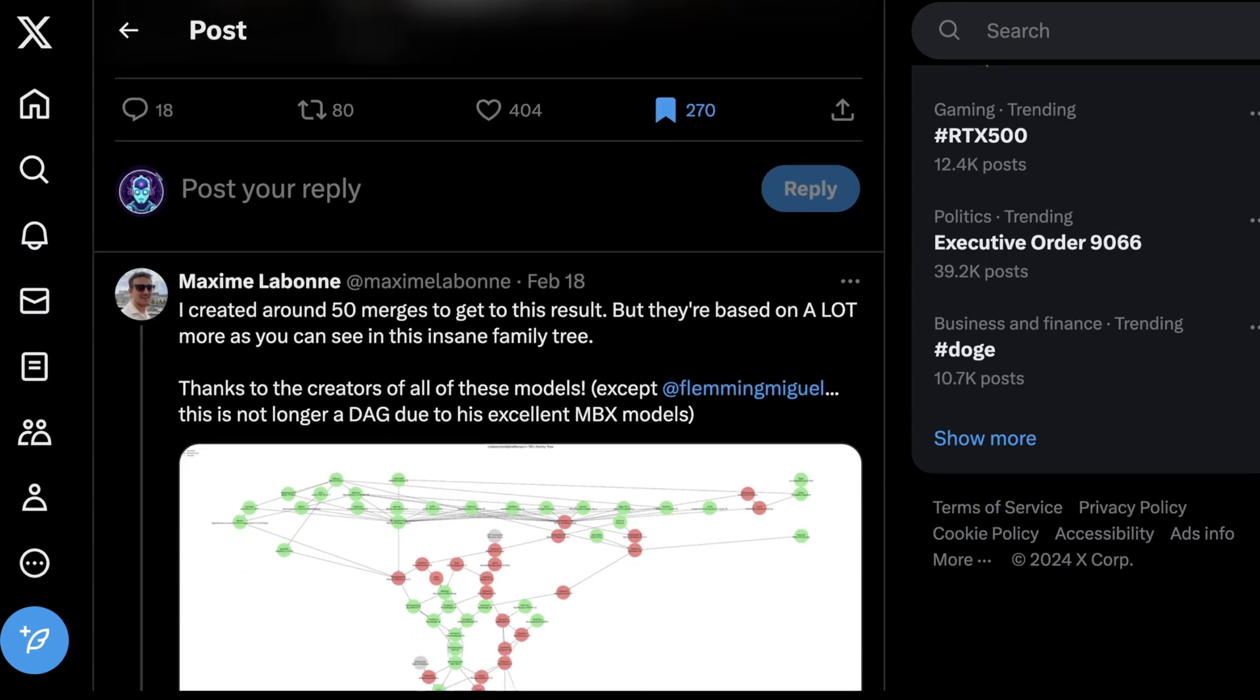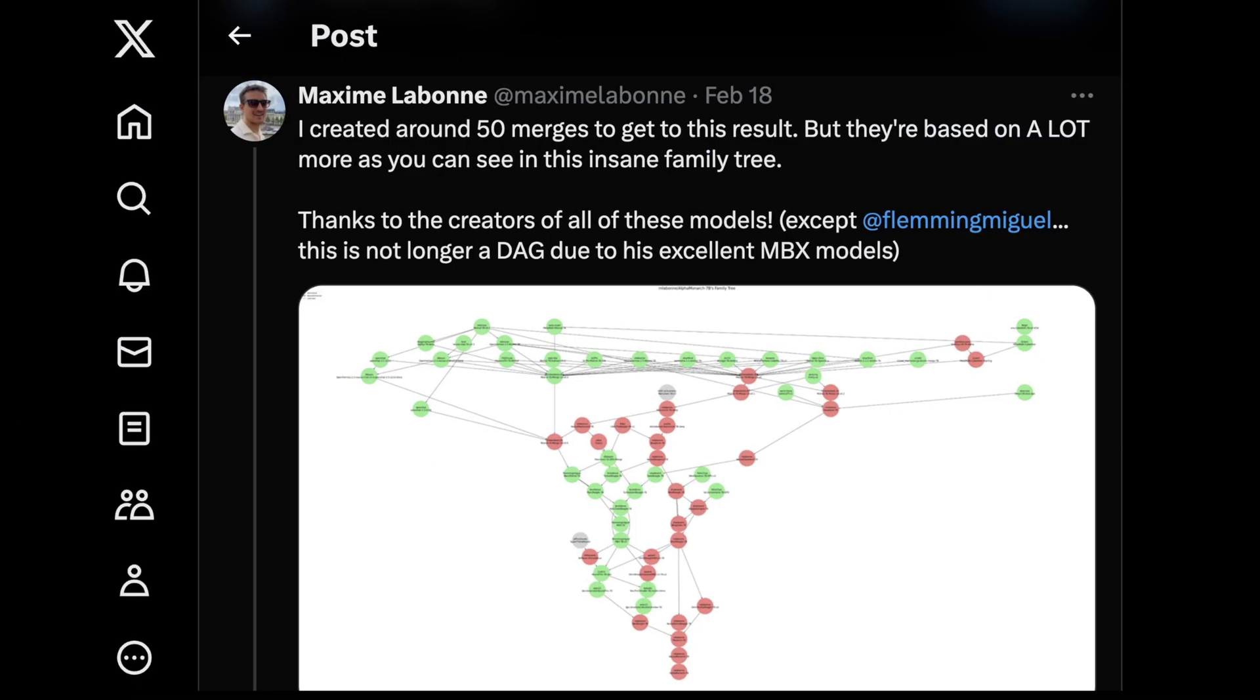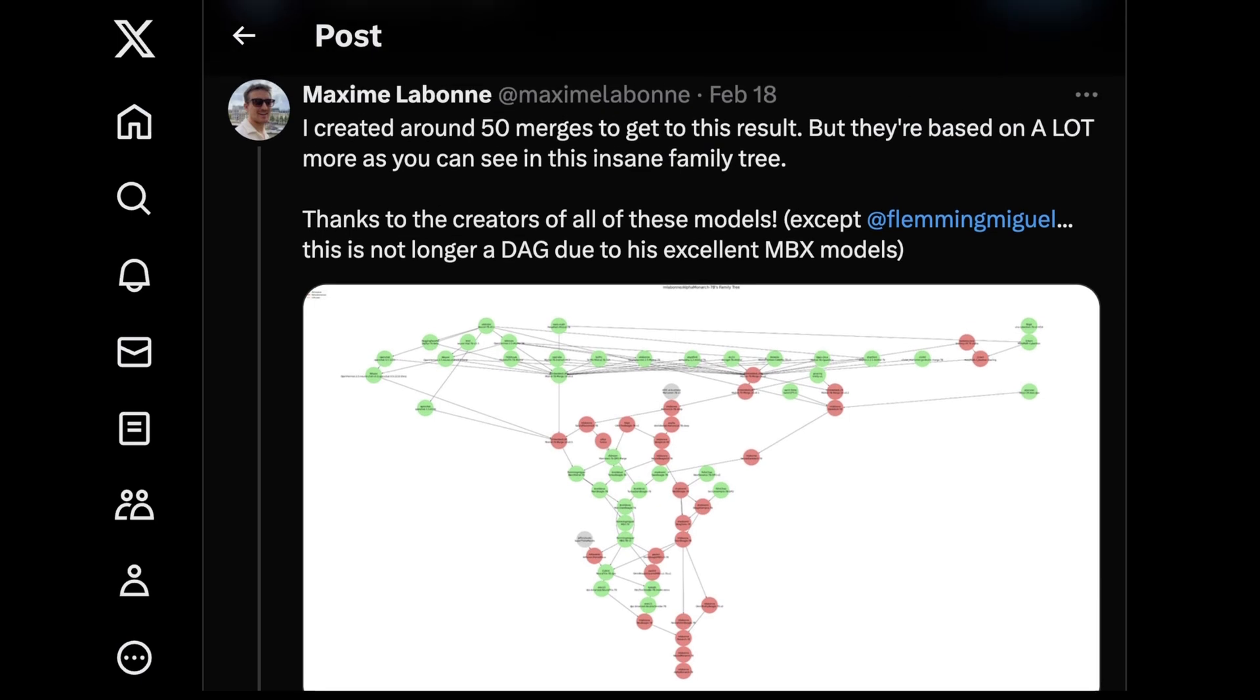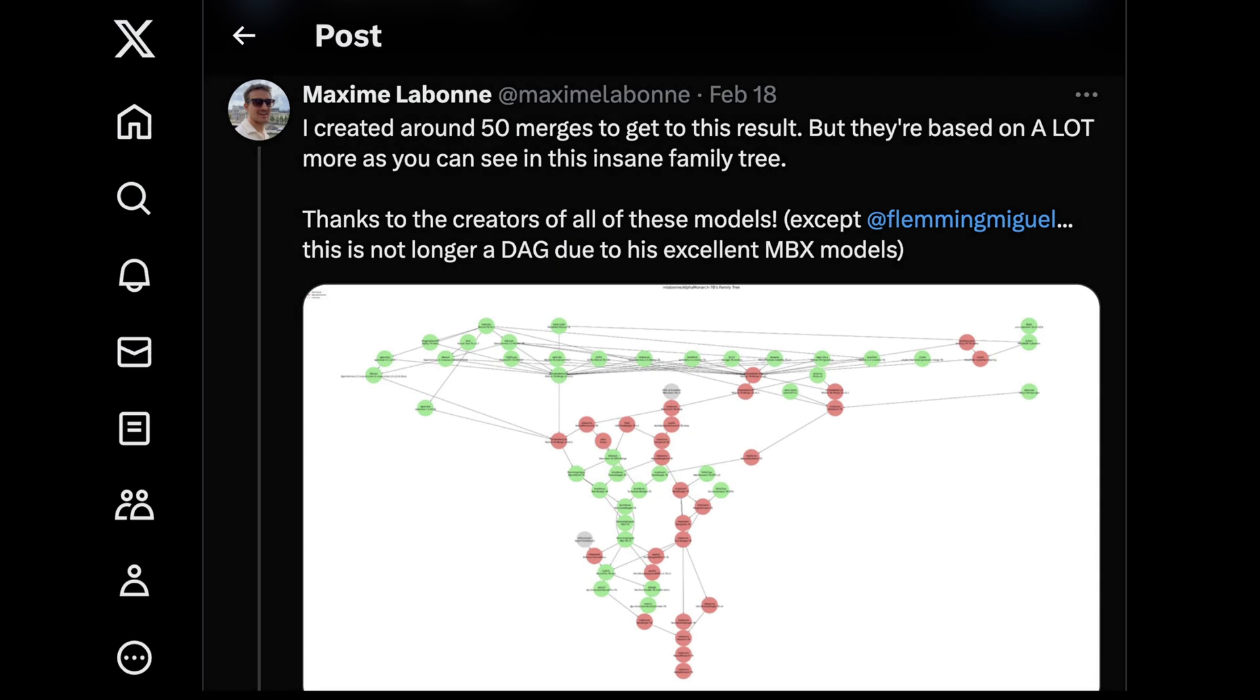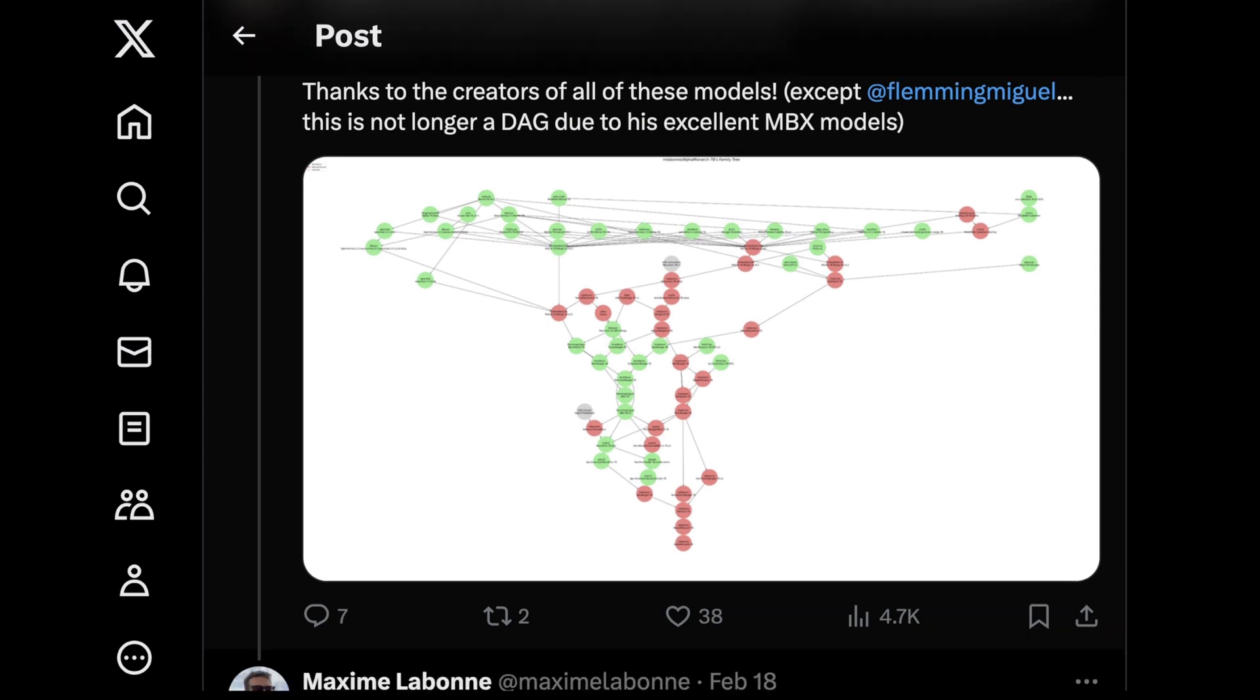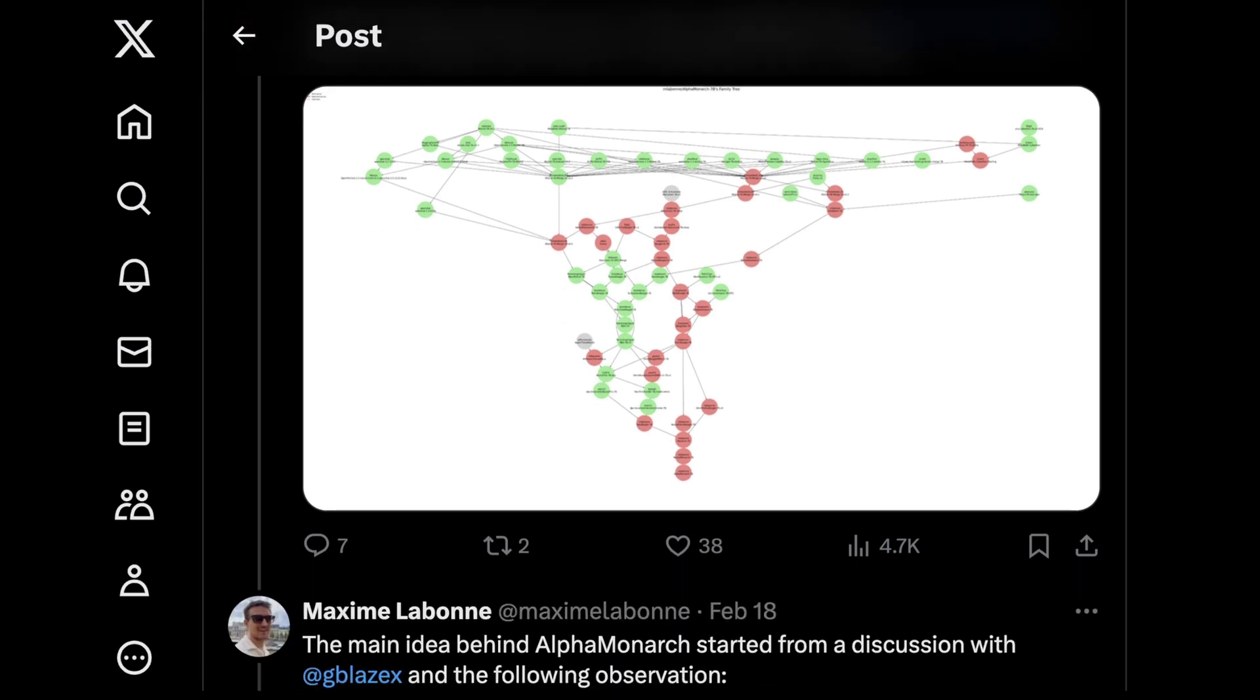So what makes this model special? This model just includes a ton of merges, and by a ton I mean about 50. Maxine says here, I created around 50 merges to get this result, but they're based on a lot more than you can just see in this tree. So he actually created a tree of all the merges, which is actually kind of nuts. Basically, the reason is some of the models he used were actually built on top of merges themselves. So whether or not they were merges of datasets or actual more compressive merges, this is the result. And it's pretty crazy.